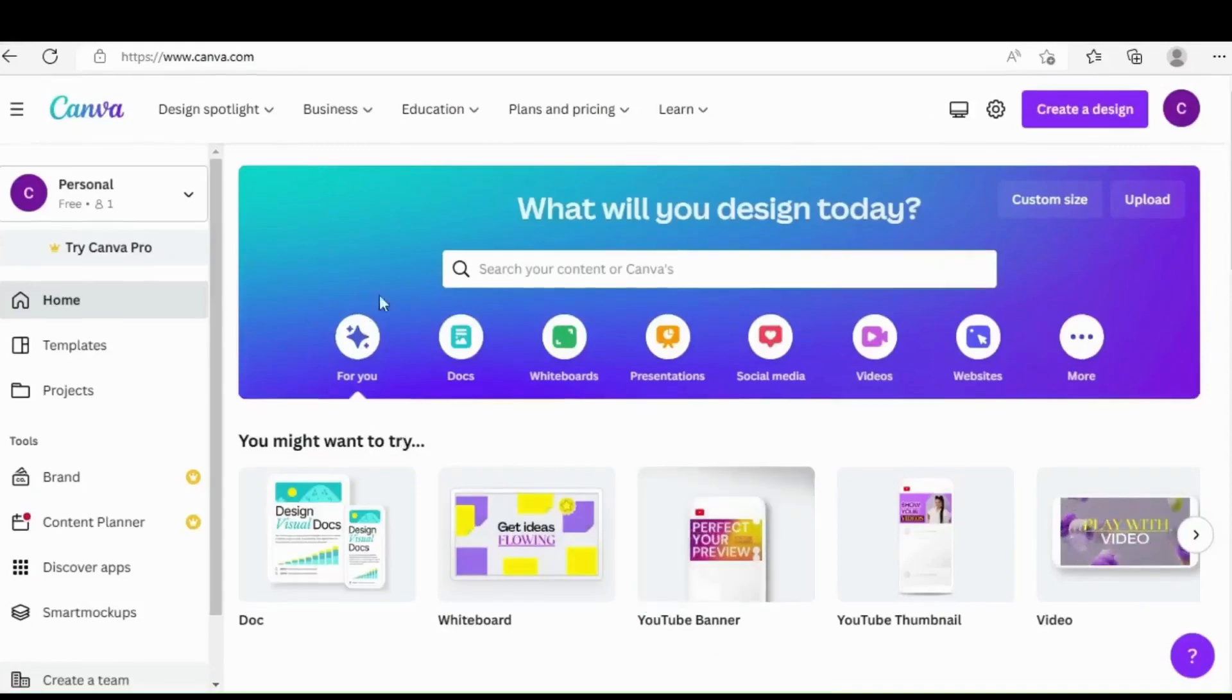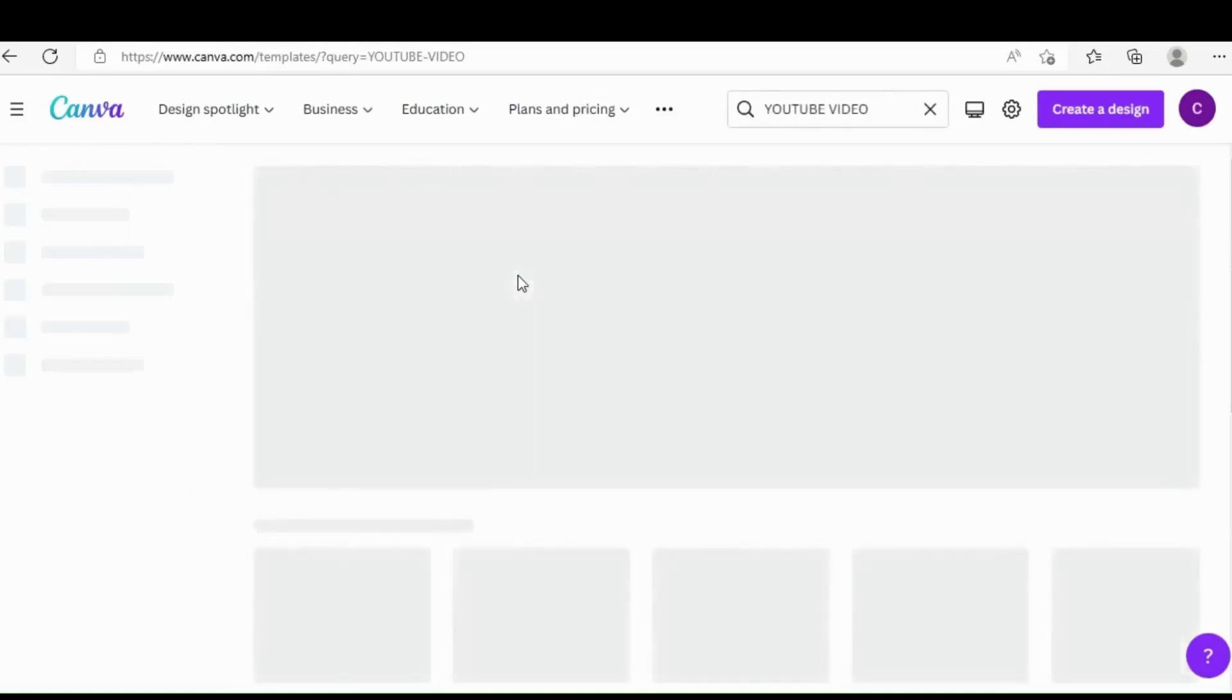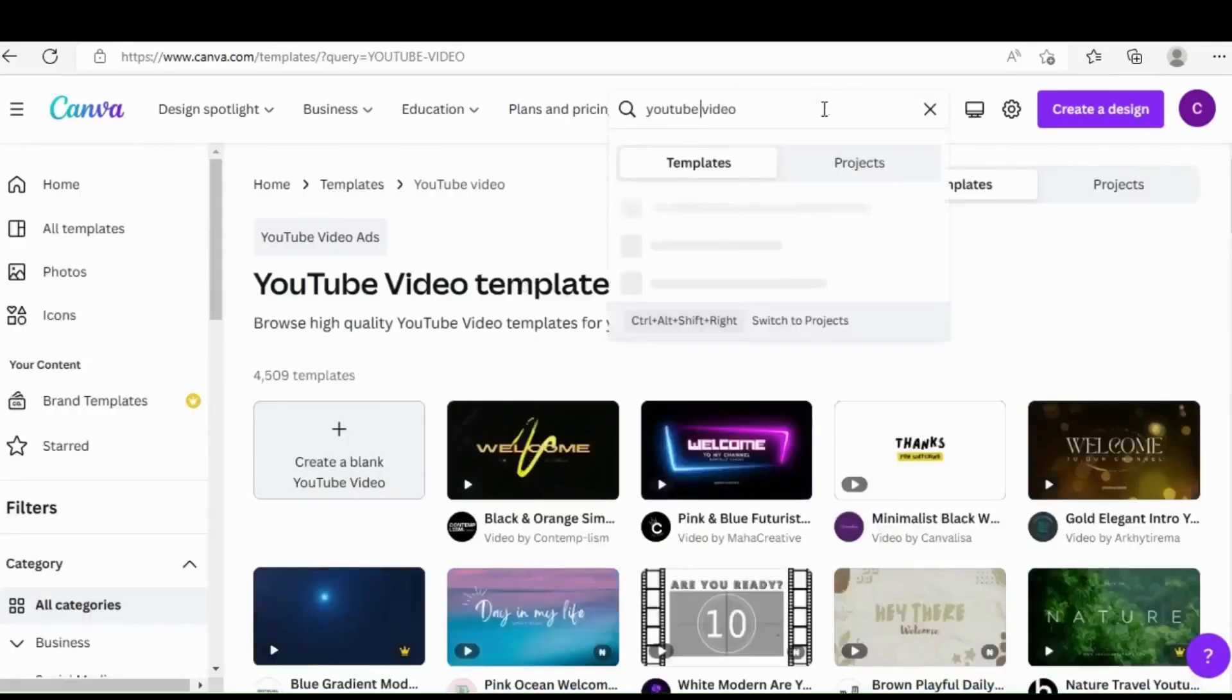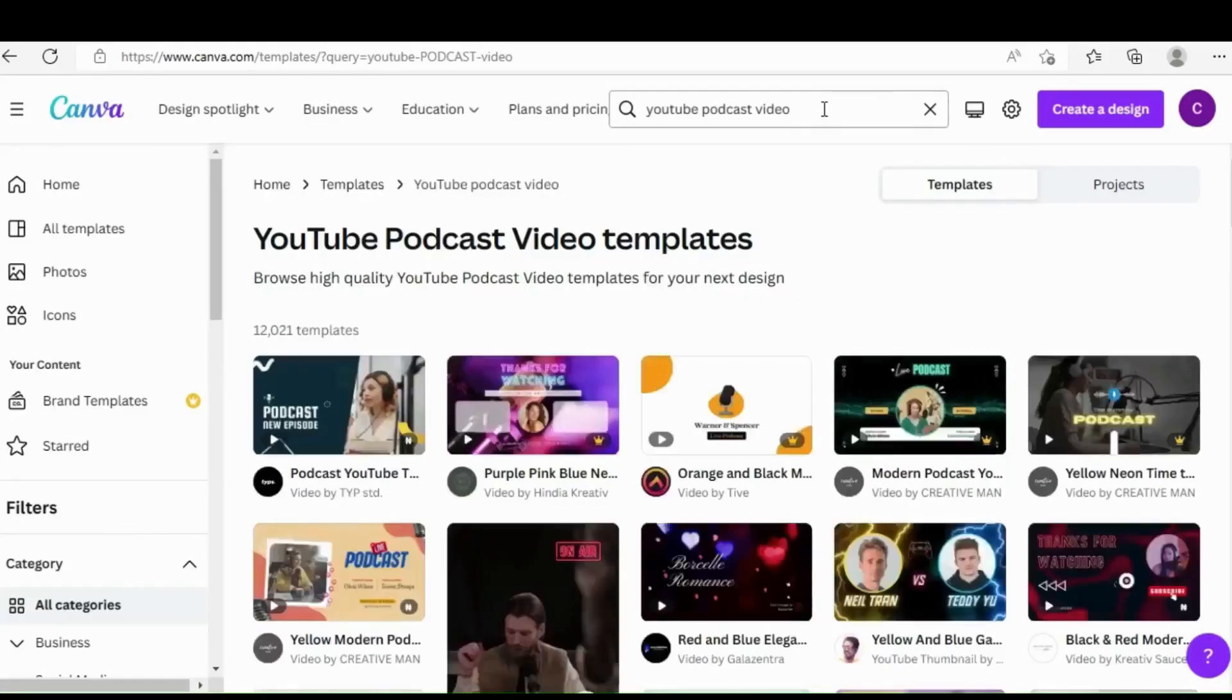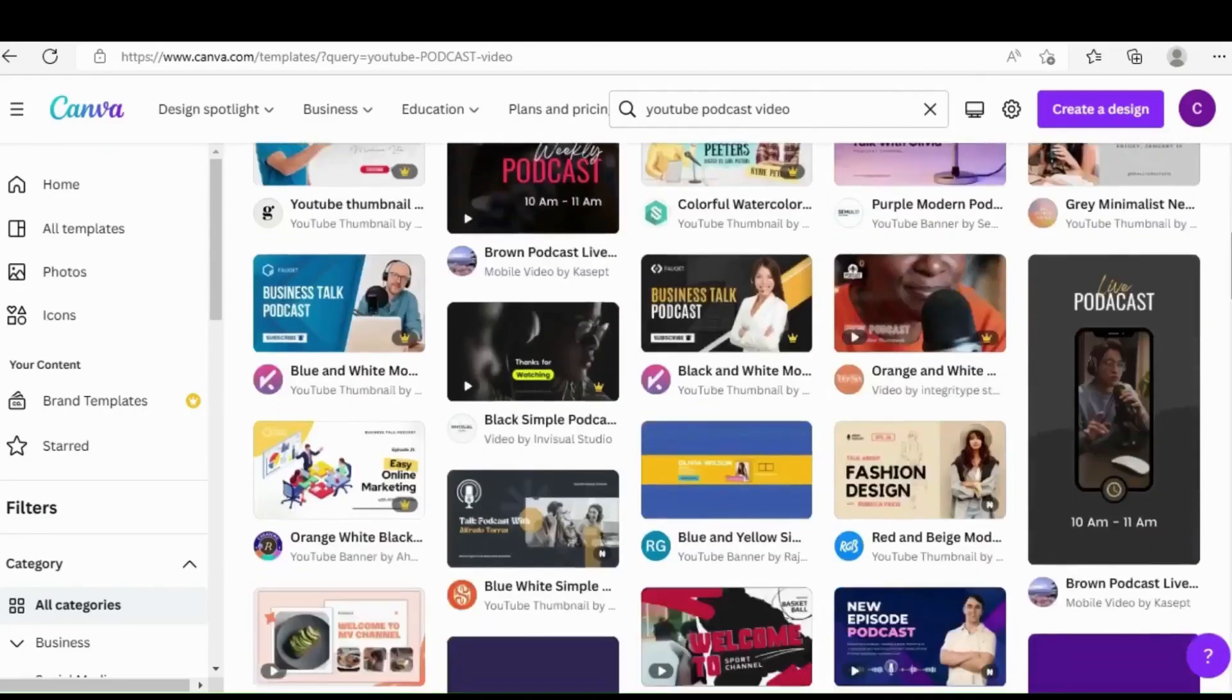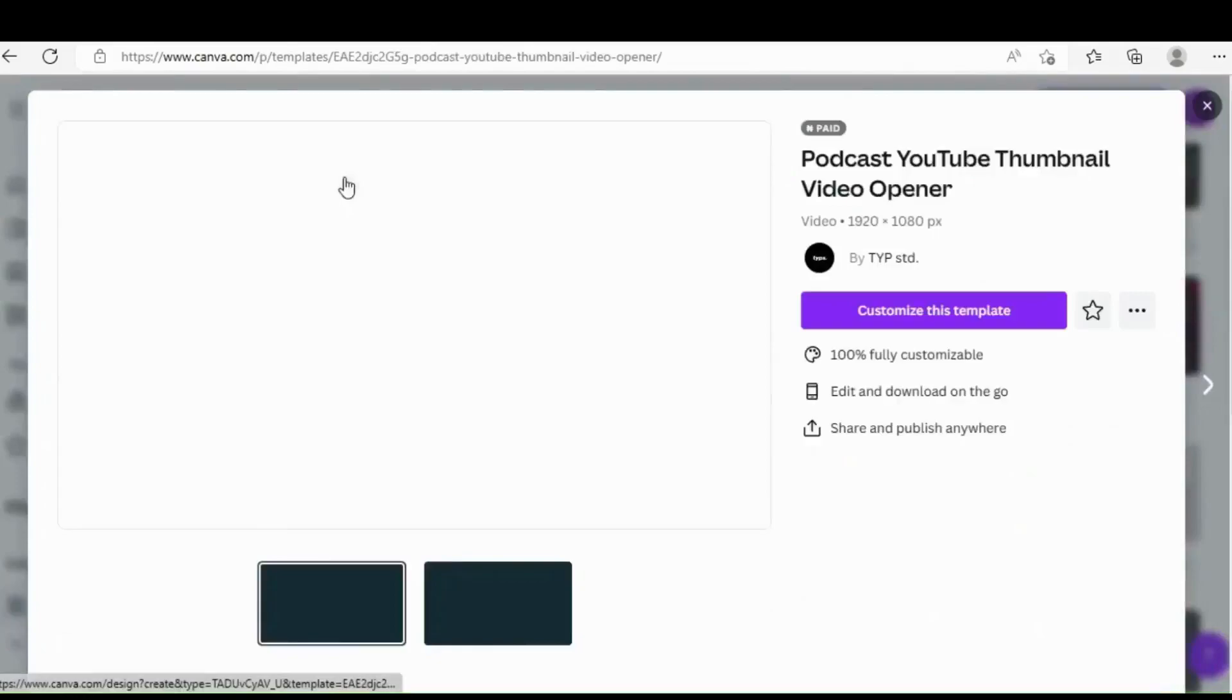Here is Canva and all you have to do is type YouTube video in the search bar so you get the exact template you want. One thing I can do is make it very precise, so I'll add podcast to it so it gives us a podcast template. We have a lot here, both paid and free.